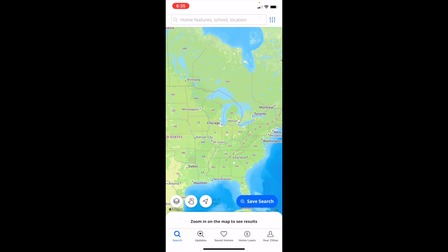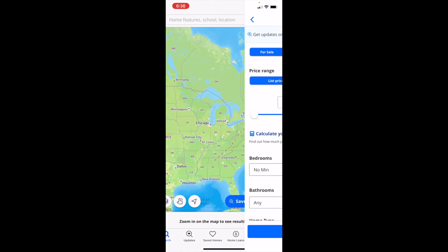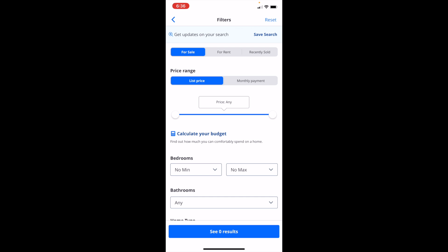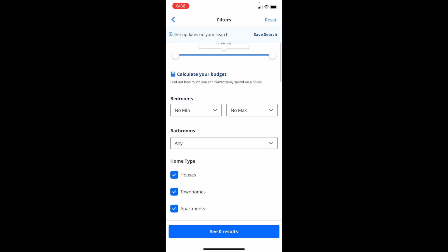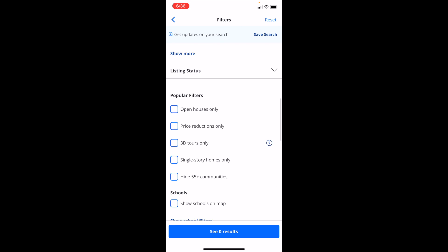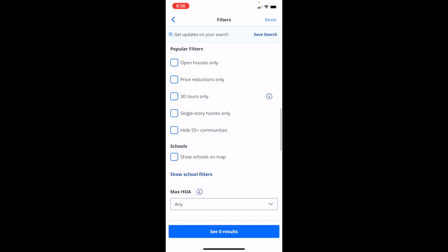The first thing you have to do, once you have the Zillow application opened up on your device, is to go to the bottom left and press on the search icon or the magnifying glass. Then go to the top right and press on the filters icon or the three vertical lines. When you're on the filter screen, simply scroll down to the bottom until you come across an option just past popular filters that says Schools, and there's an option that says Show Schools on the Map.